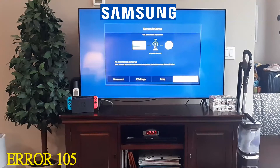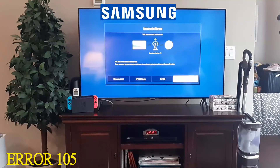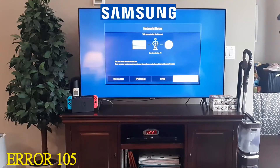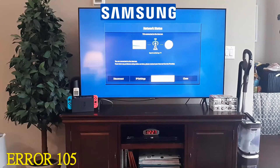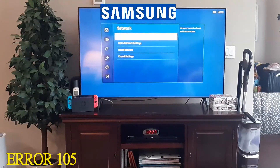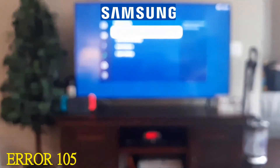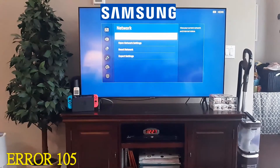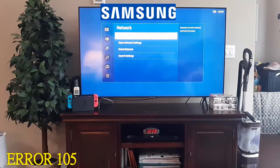Unplug the router for 10 minutes, plug it back in, and then tell me if you're still getting that error. If you are still getting that error, go ahead and contact your internet service provider and ask if there's an outage in your area.